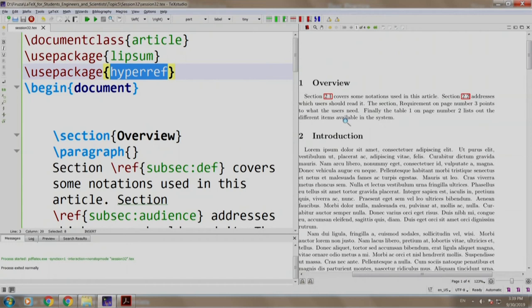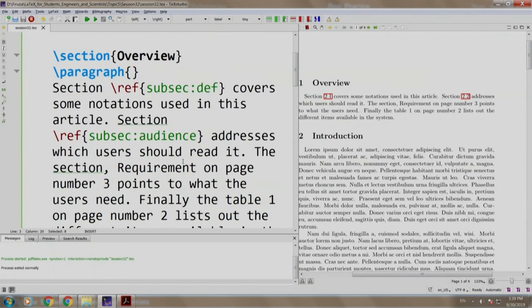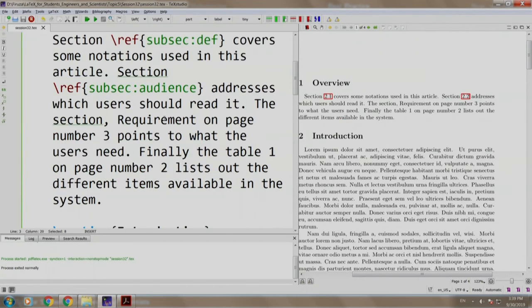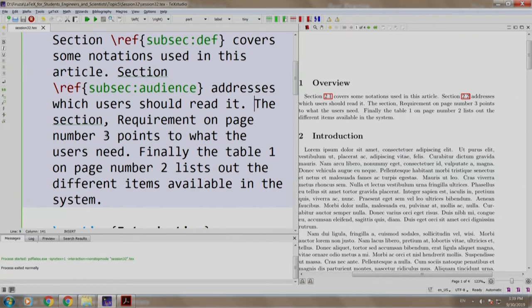Now let us read the next sentence. The section requirement on page number 3 points to what the users need. Here we would like the name as well as the page number of a particular reference.